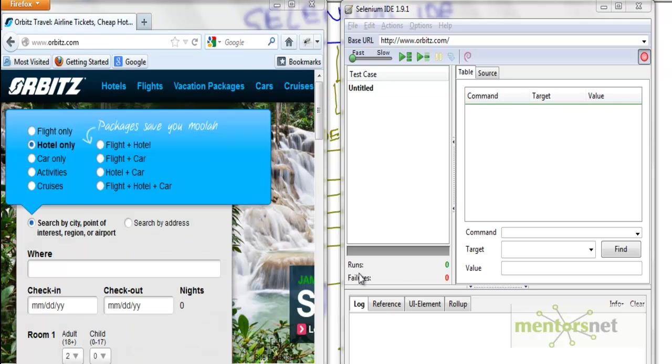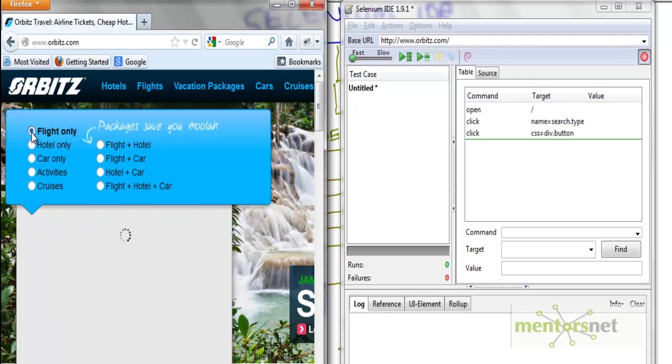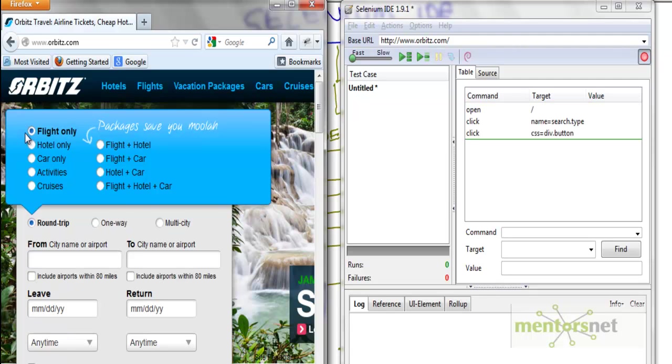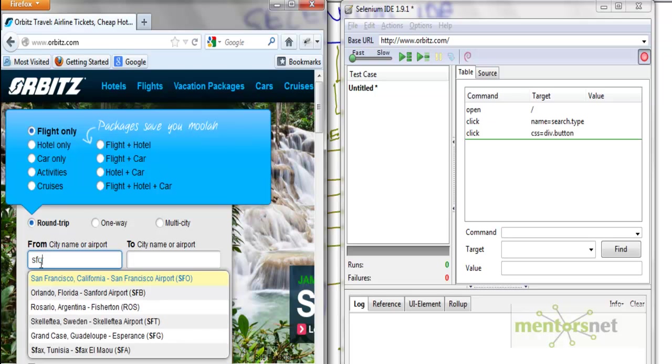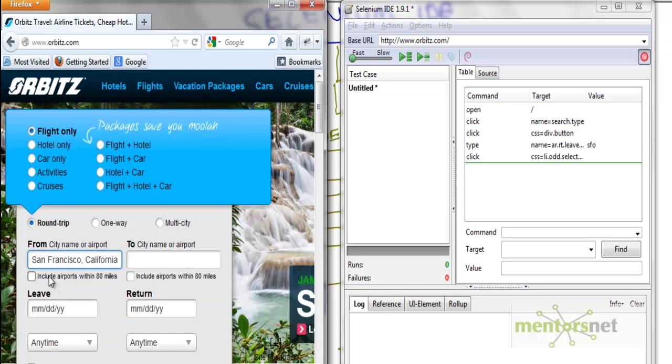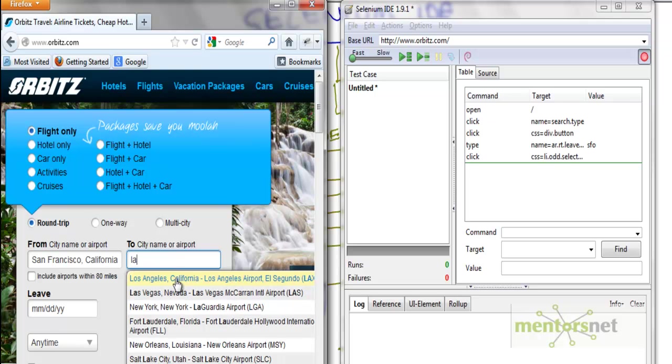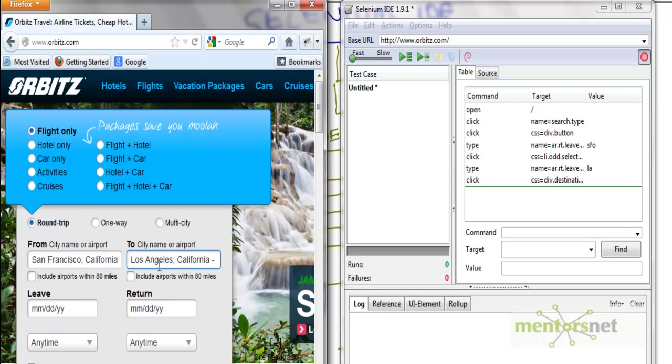Then what I am going to do is click on flights only. The moment I click here on flights only, are you seeing there are a couple of things come up in the IDE? That means Selenium IDE takes note of what I am doing. And essentially because of this information it is capturing right now, it can replay later on. Let's put the from city, let's say I want to travel from San Francisco. The moment I did San Francisco, look at this, something else happened here. Same thing, let's go to city, and let's say I want to go to Los Angeles.